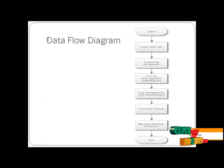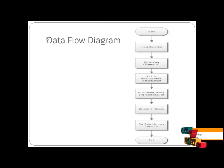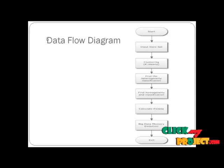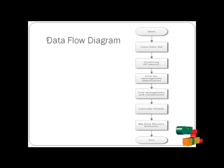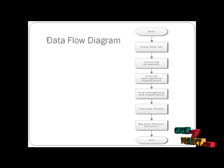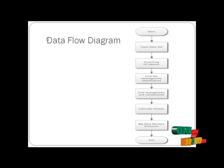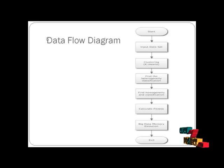Now let's look at our data flow diagram. Start the process, input the big data set and cluster the data set using K-means. Then find heterogeneity classification and homogeneity classification. Calculate fitness and extract big data memory evolution. Then stop the process.